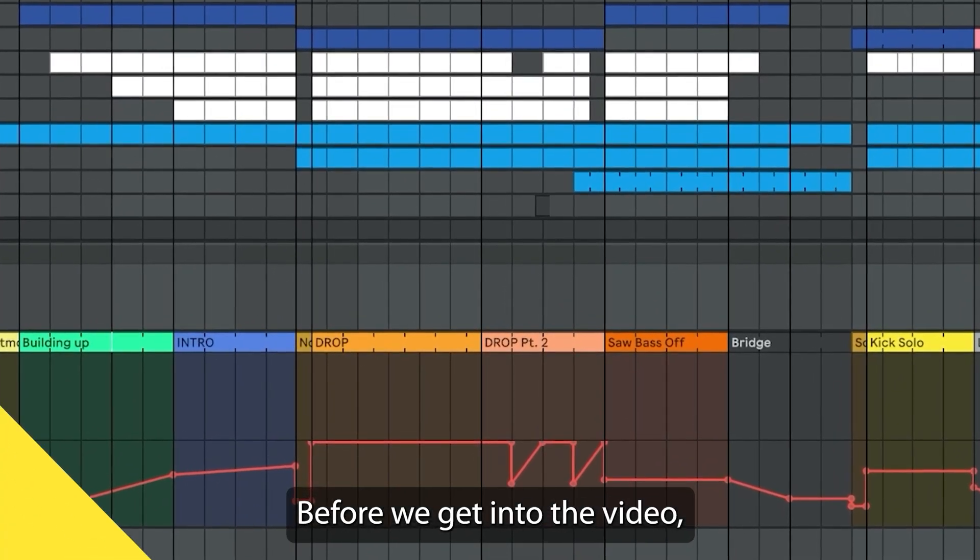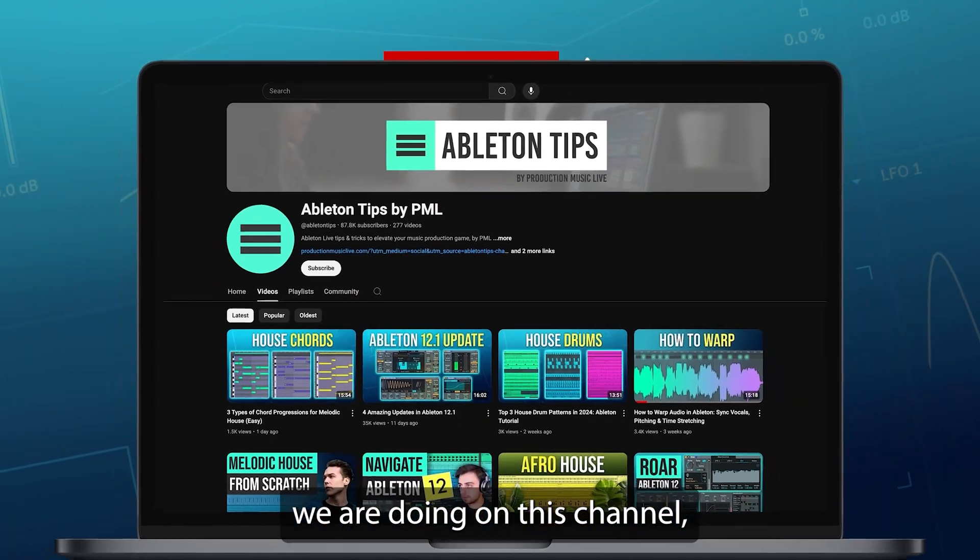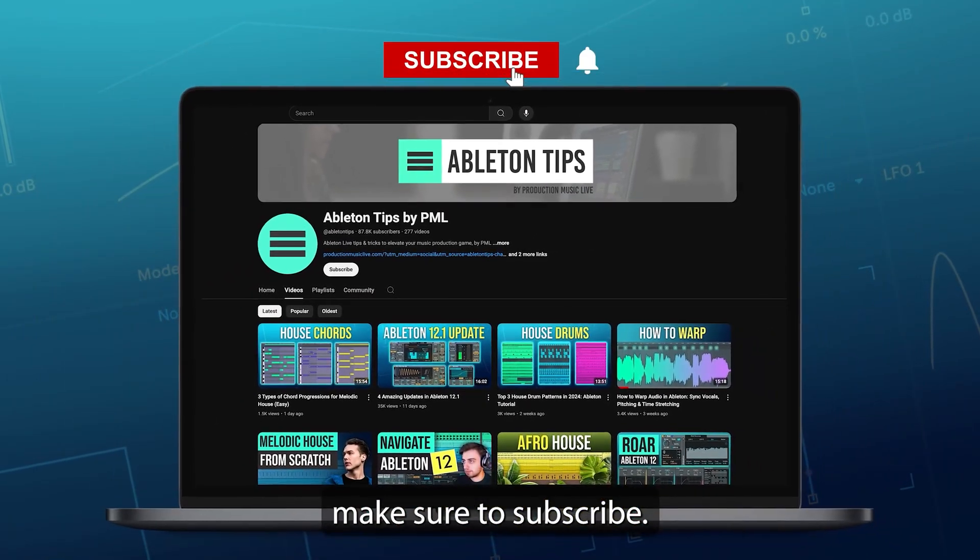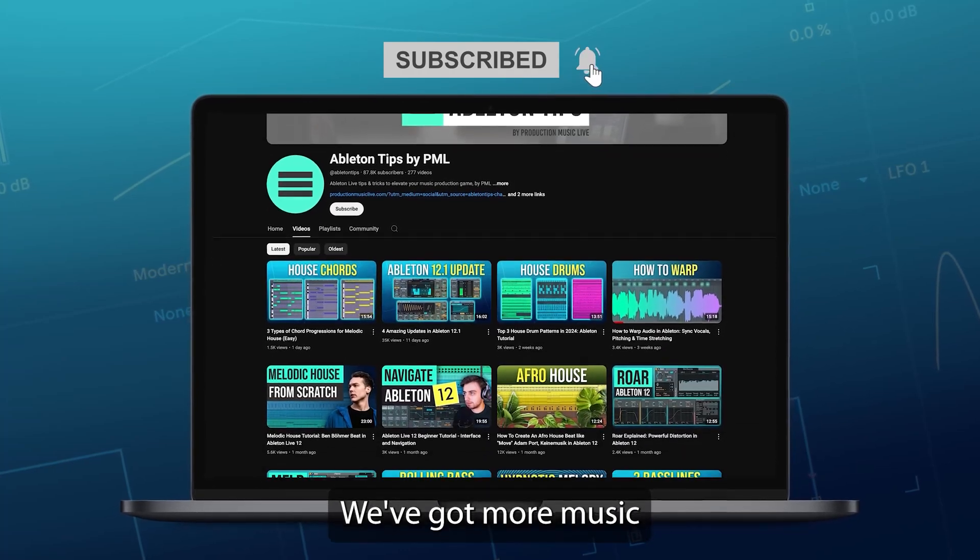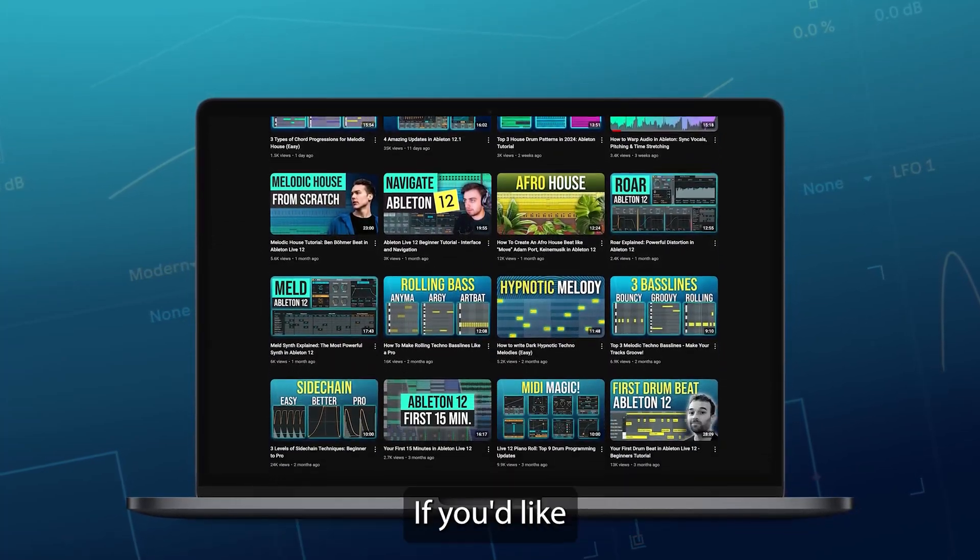Before we get into the video, if you like what we are doing on this channel, make sure to subscribe. We've got more music production content coming up.